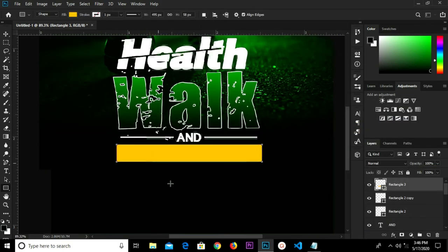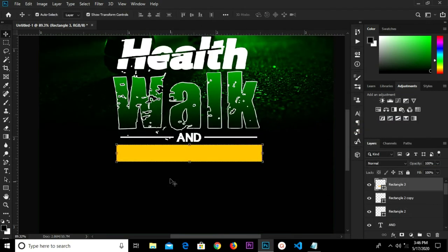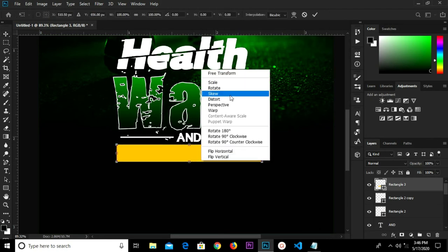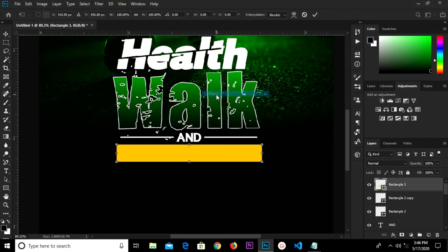Select this, right-click and Skew. Skew it to the left. We have it this way — click the checkmark to confirm.